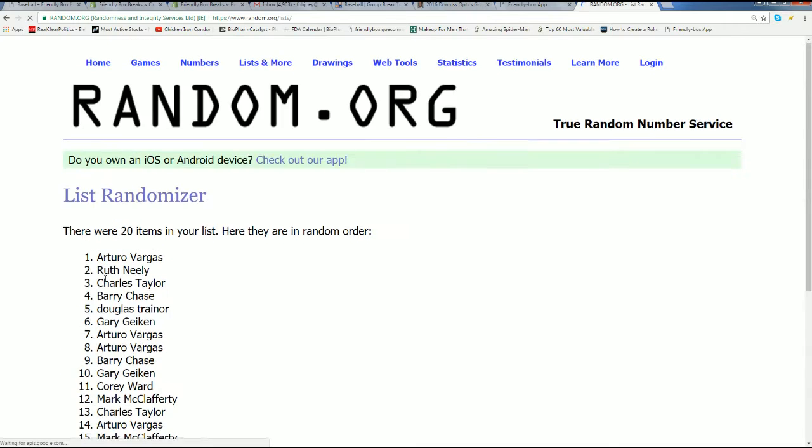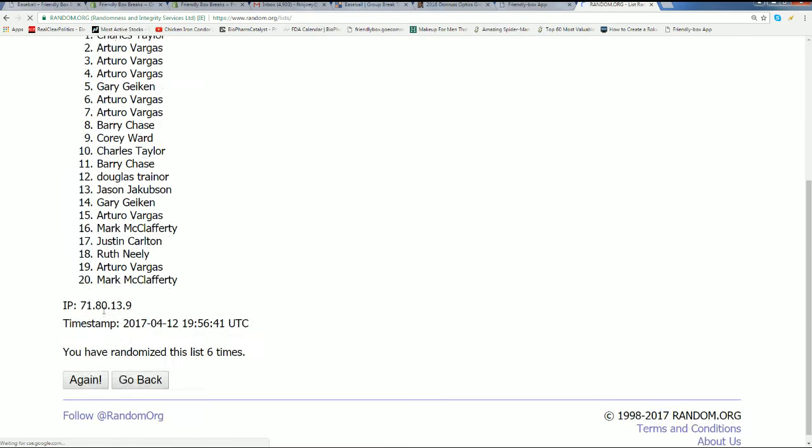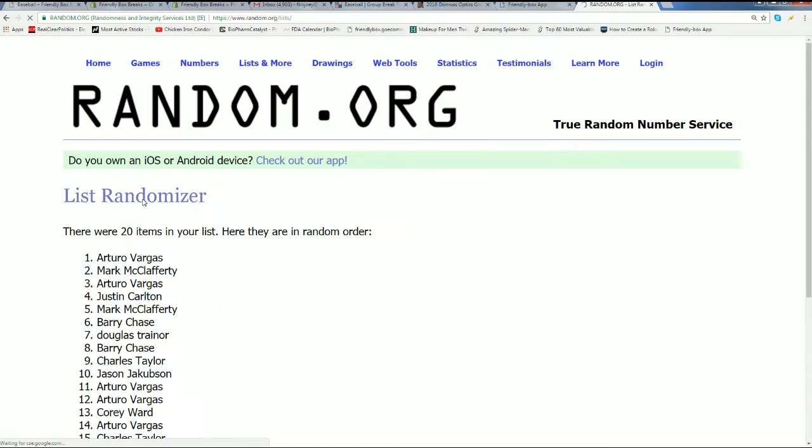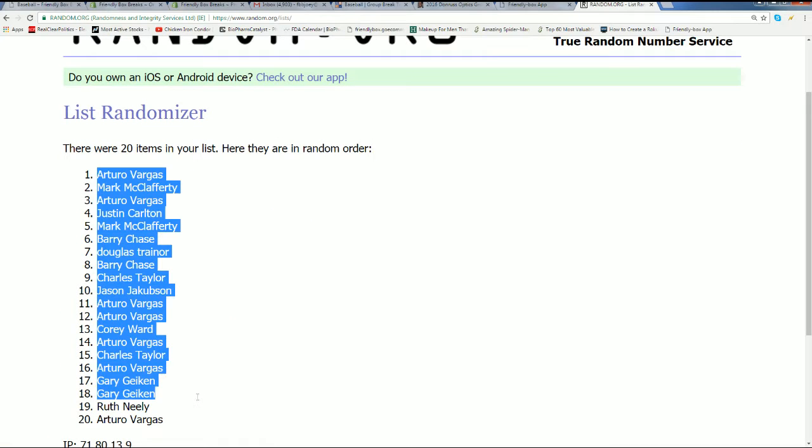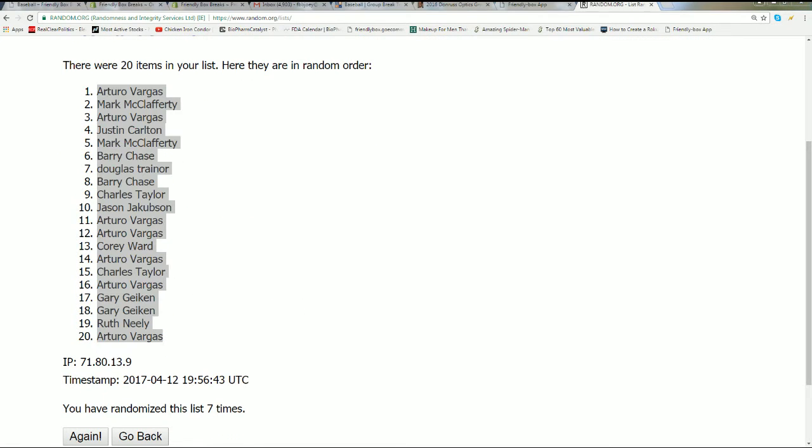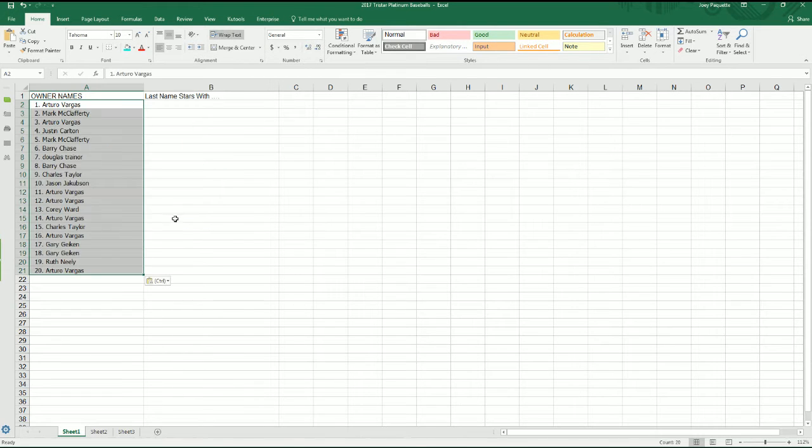Here we go, lucky number seven. That's our first list complete. It is an Arturo V sandwich, it is an Arturo sandwich. We'll see if that's good luck for you Arturo. Wishing everyone the best, maybe that's a good luck sign.